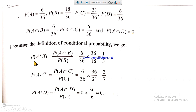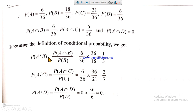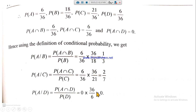Using the conditional probability formula P(A|B) = P(A∩B)/P(B), substitute all values and the answer is 1/3. For part two, replace B with C and the answer is 2/7. For part three, replace C with D — since P(A∩D) = 0, the answer is 0.